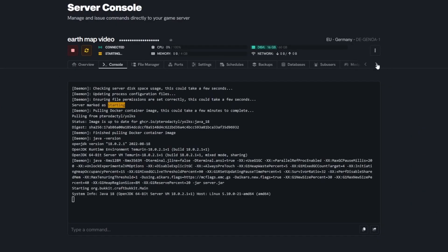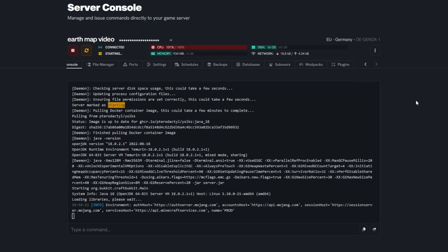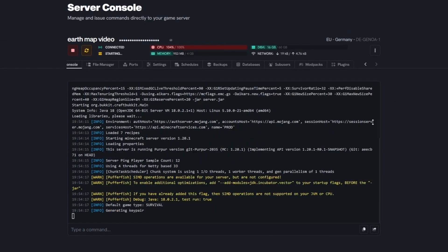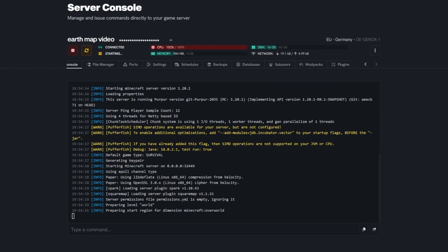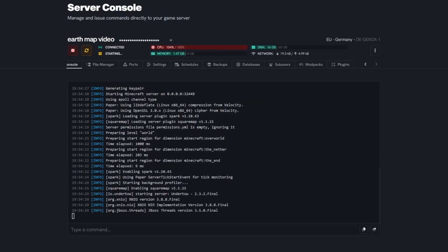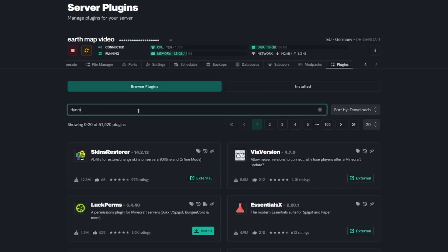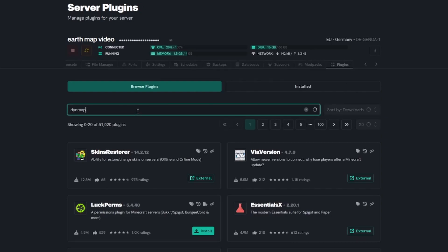After the upload is finished, close out of FileZilla and head over to your server. You can now start the server or install whatever plugins or mods you want to play with — for example, DynMap is a good one and we have a guide for that in the description below. And there you have it — that's how you upload an Earth Map to your Minecraft server. Have fun and have a nice day!